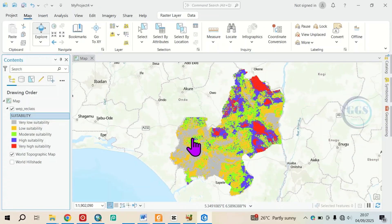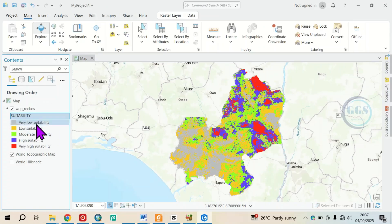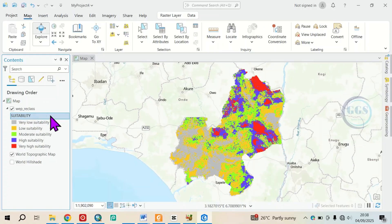This is important, especially when you want to send a particular layer to someone and you don't want to send the whole project. For instance, I have this suitability map produced. If I want to send only this one suitability map in TIF form or GIF form, how do I export it as TIF so that the other person can open it in any GIS software?